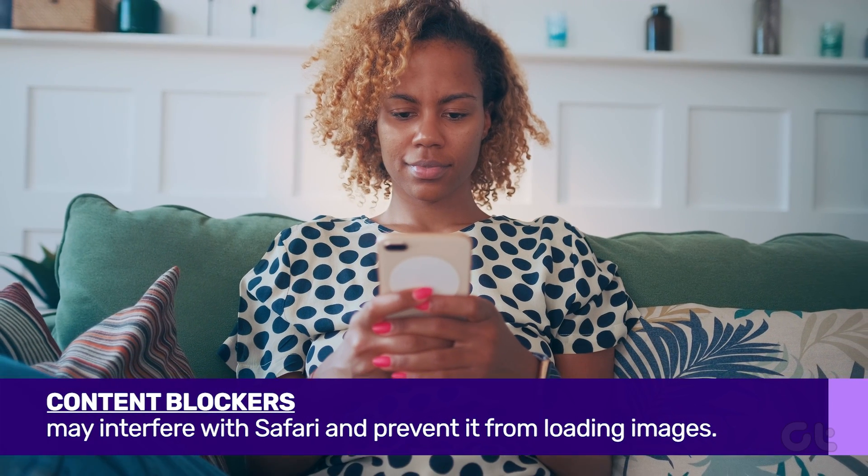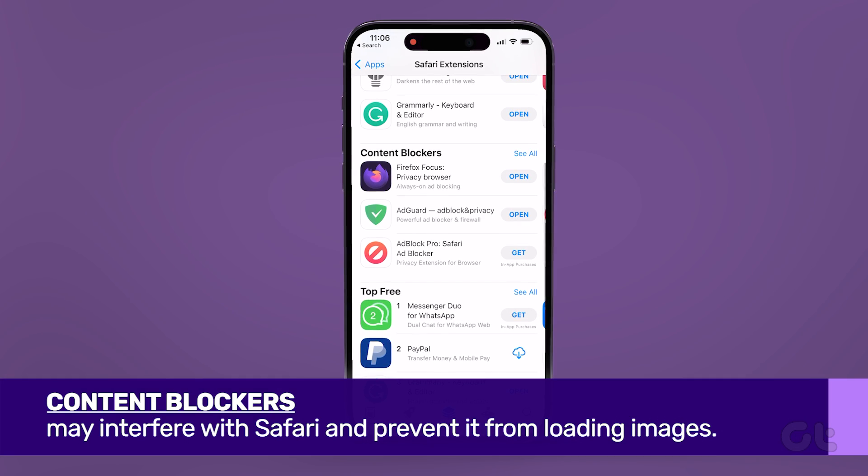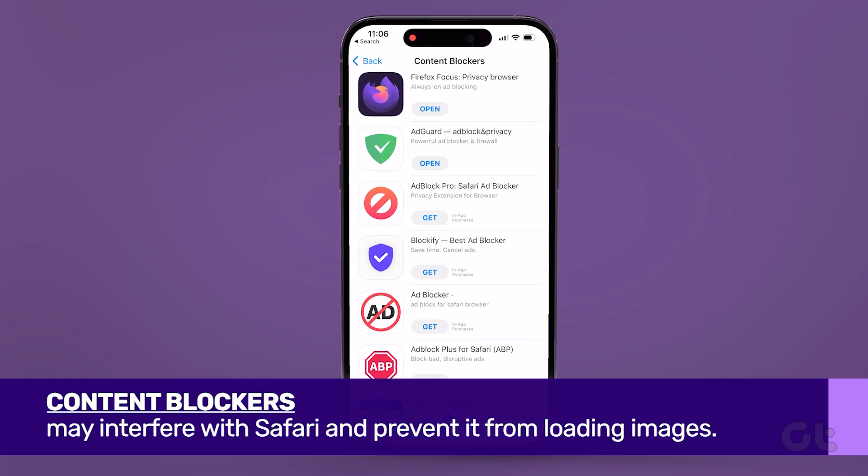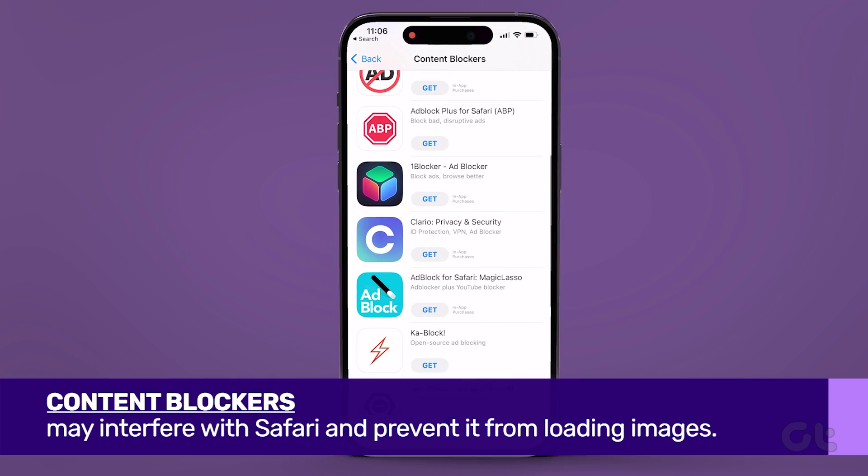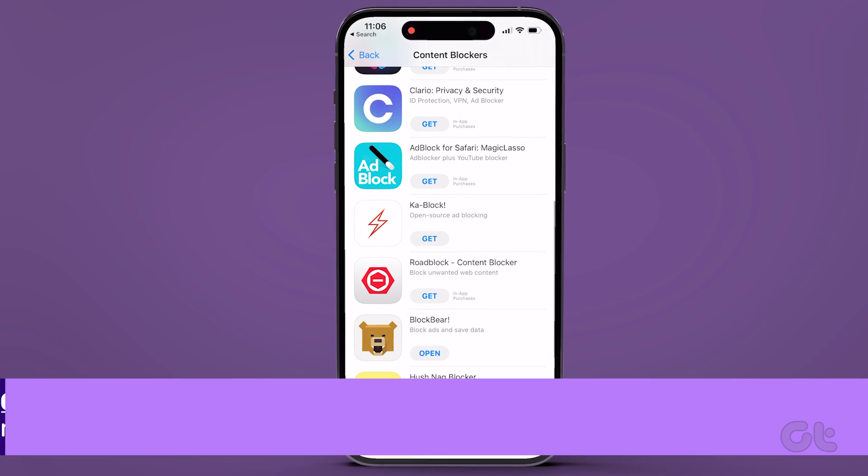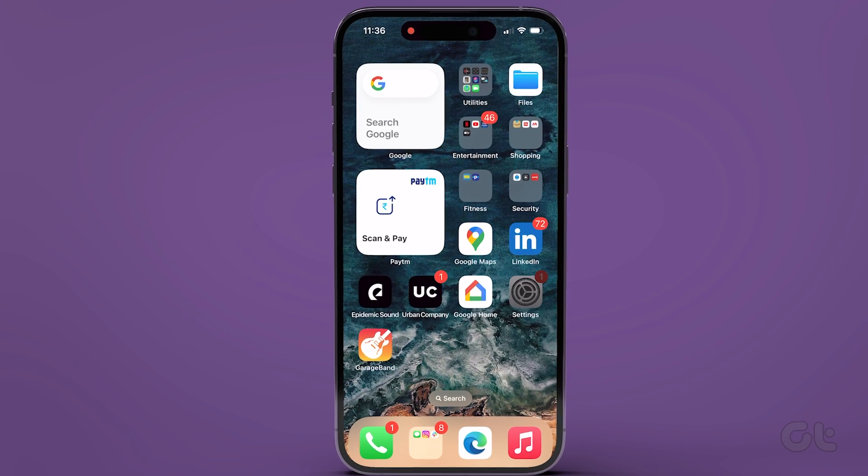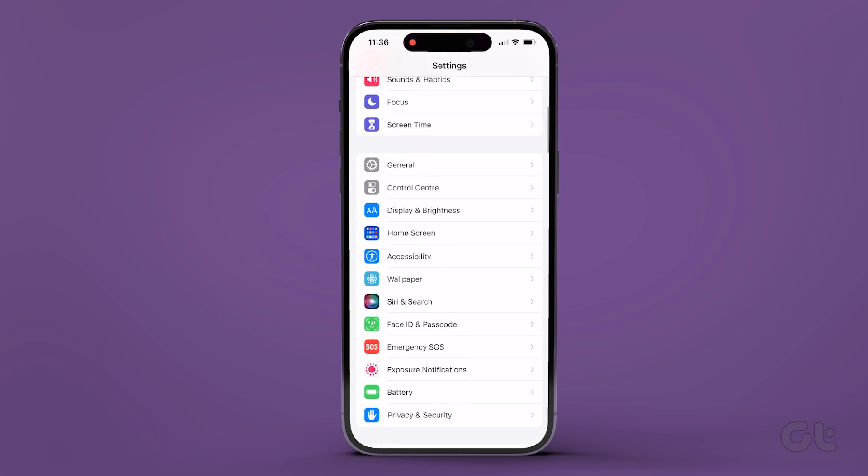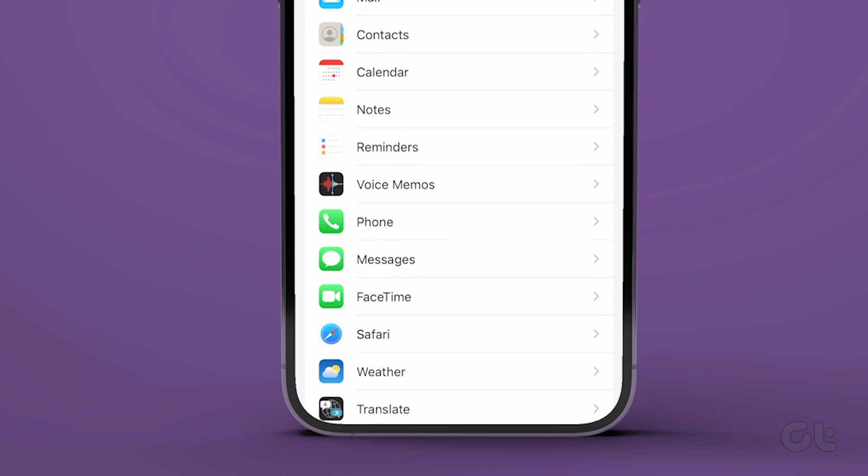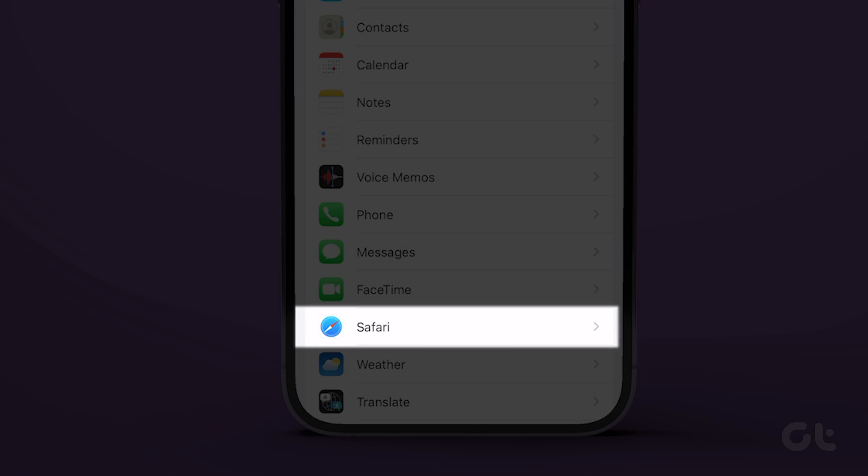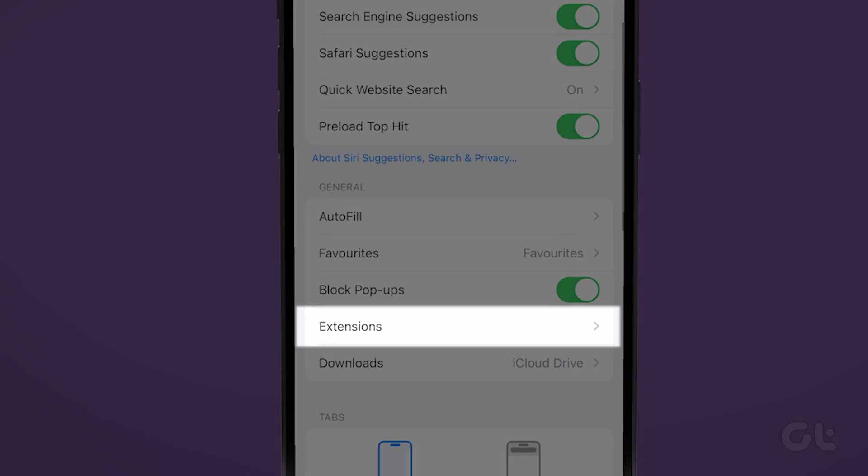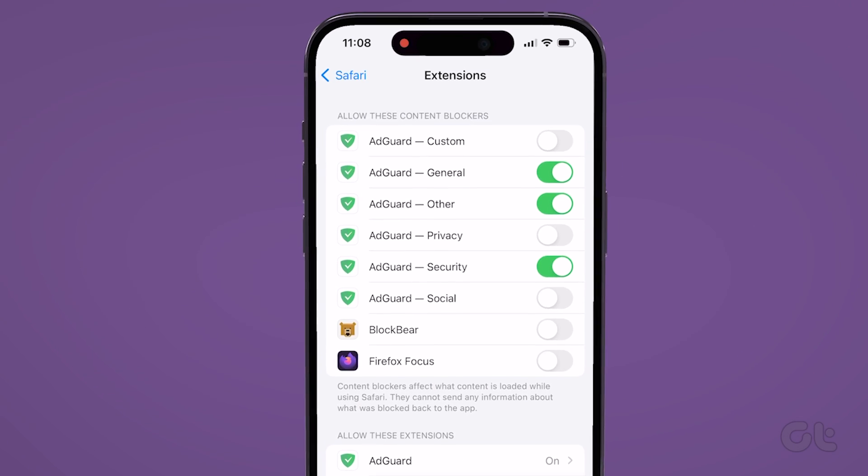If you're using any content blocker extensions to avoid ads or pop-ups while browsing, they may interfere with Safari and prevent it from loading images. To check for this, open the Settings app and scroll down to tap on Safari. Go to Extensions and use the toggles to turn off any content blocker extensions.